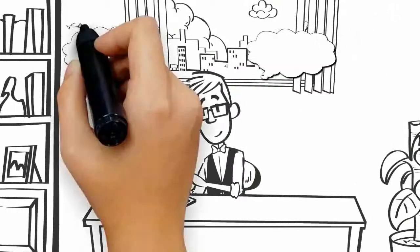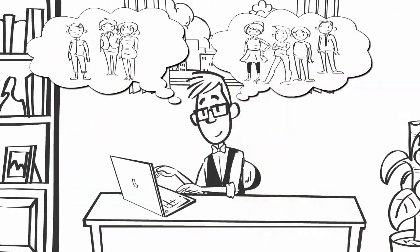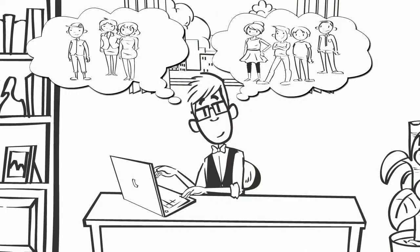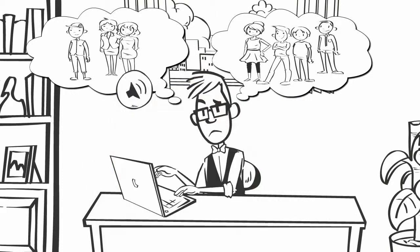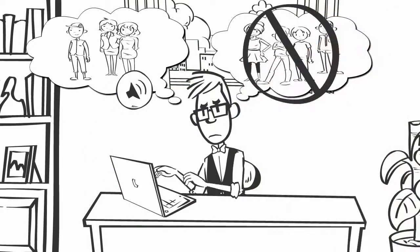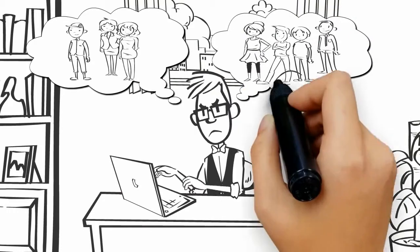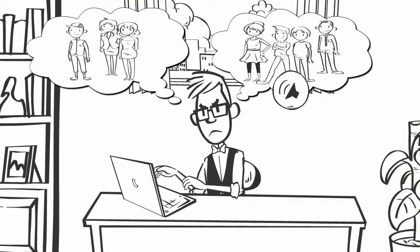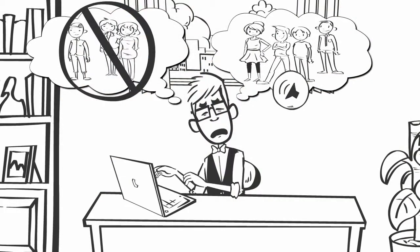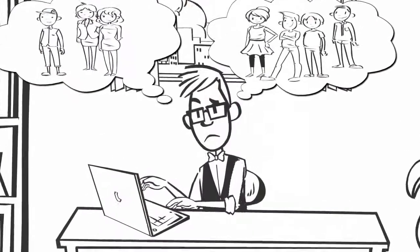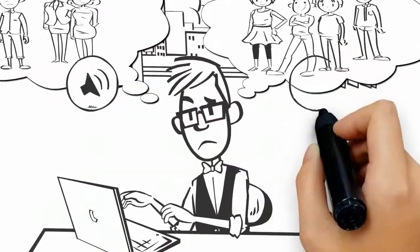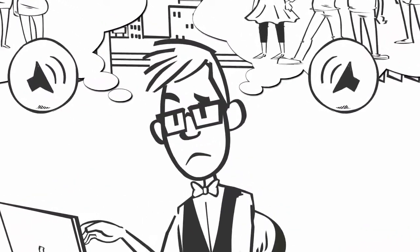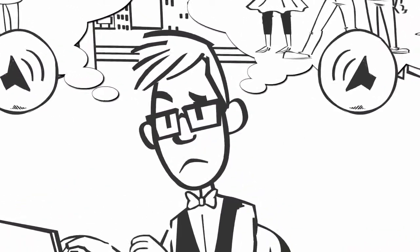John knows there are at least two hungry groups within his audience who would love to buy his product. But since his sales video only speaks to the first group, the second group doesn't buy. And if he makes his sales video speak to the second group, the first group will stop buying. What John needs is a sales video that speaks to both groups, so they'll both buy his product.